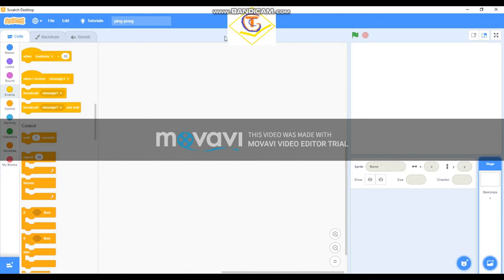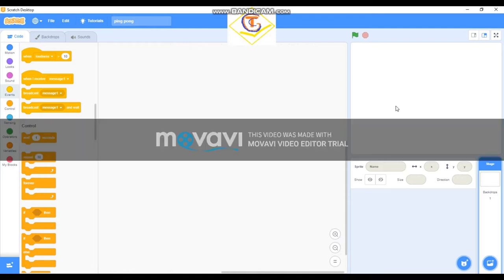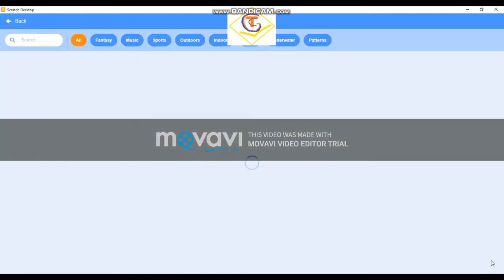Hello guys, today I'll be teaching you how to create a ping-pong game. This game is like a brick game where you have to move your paddle and never allow the ball to hit the ground, or it's game over. So start off by choosing our backdrop.